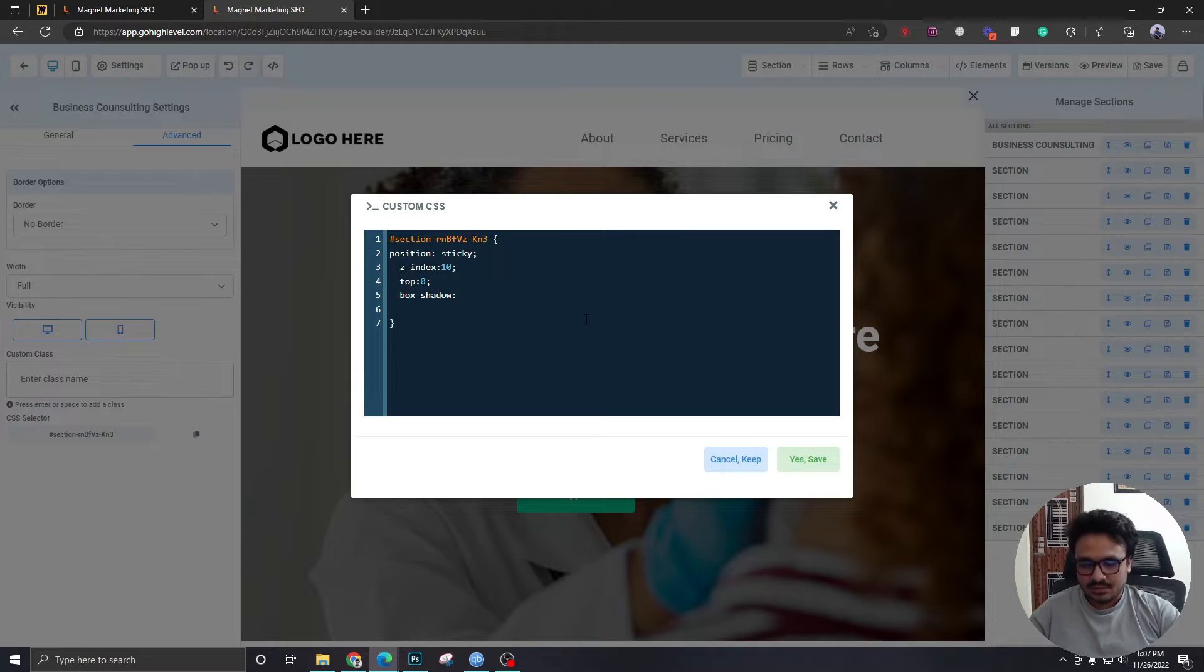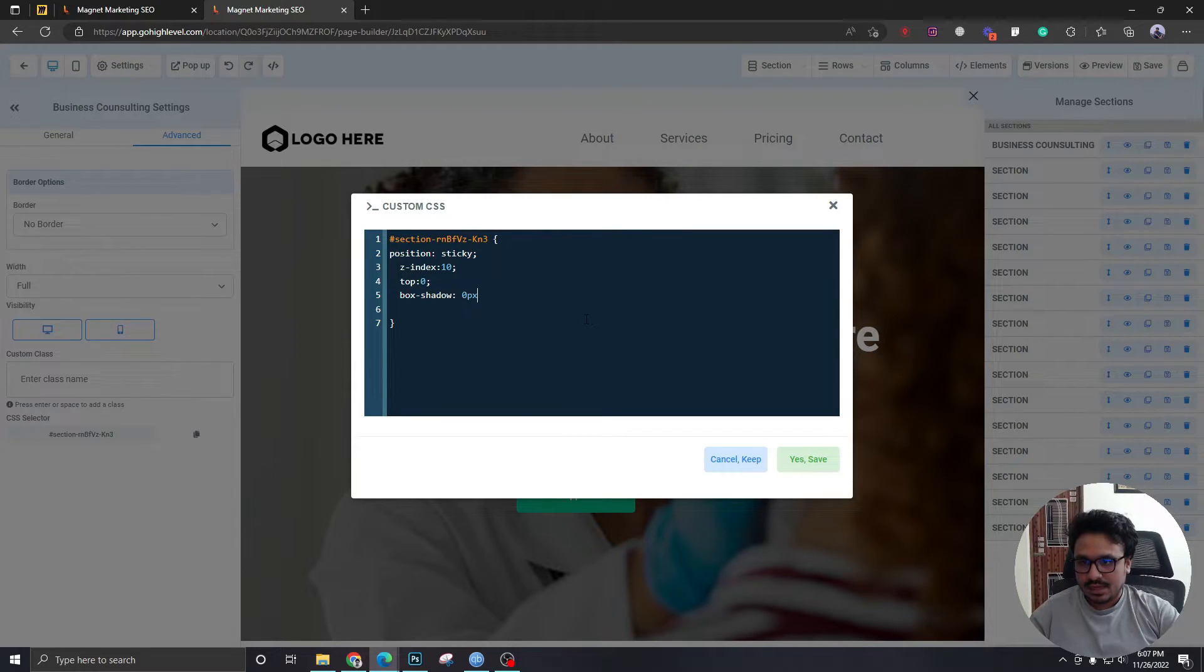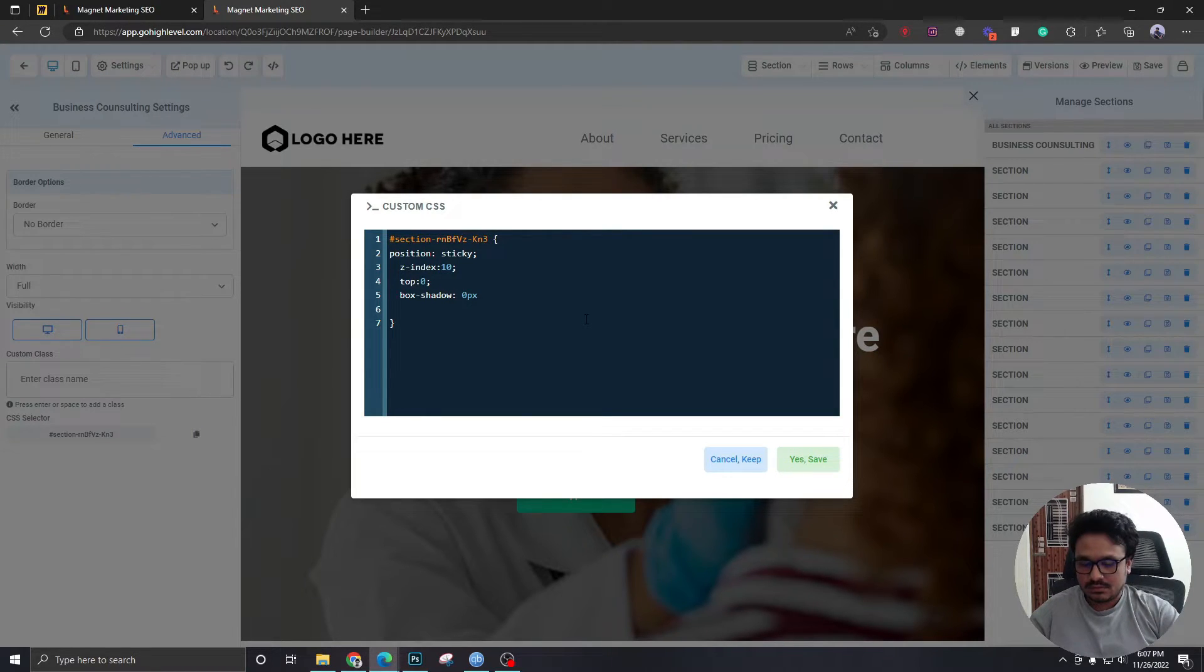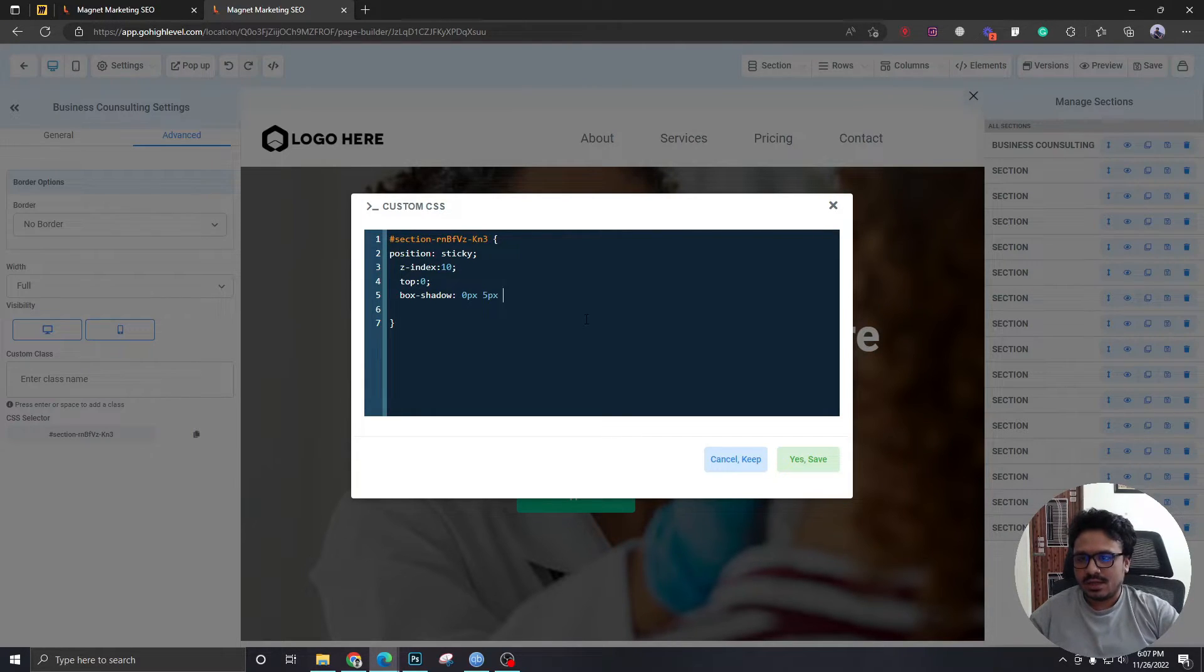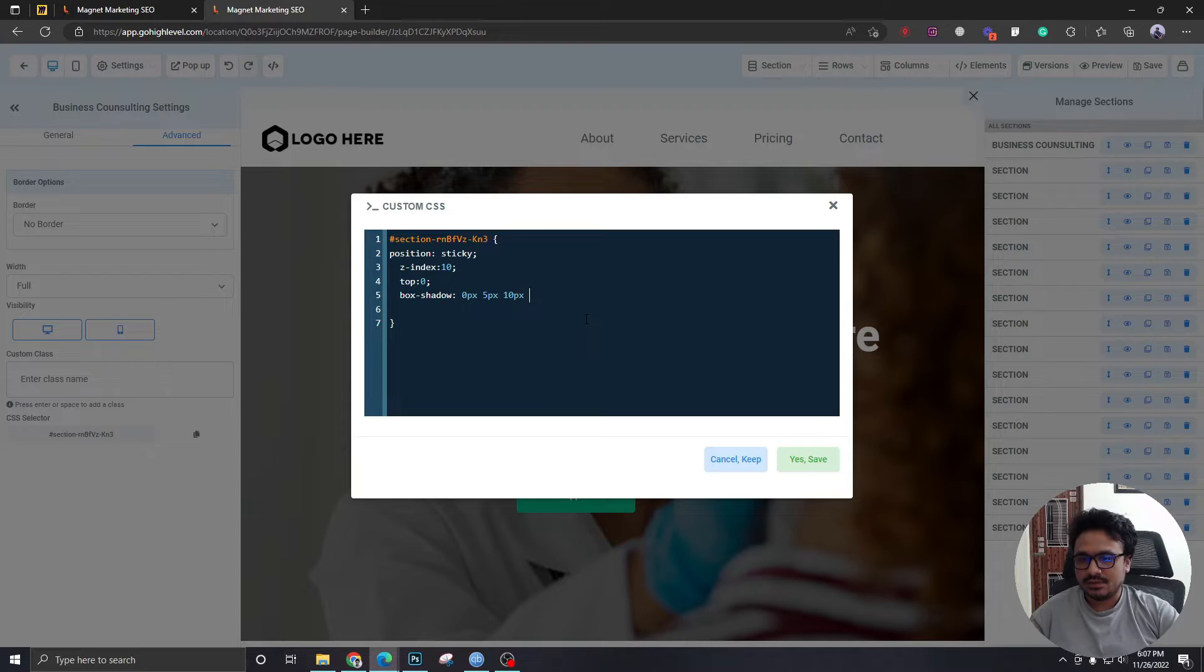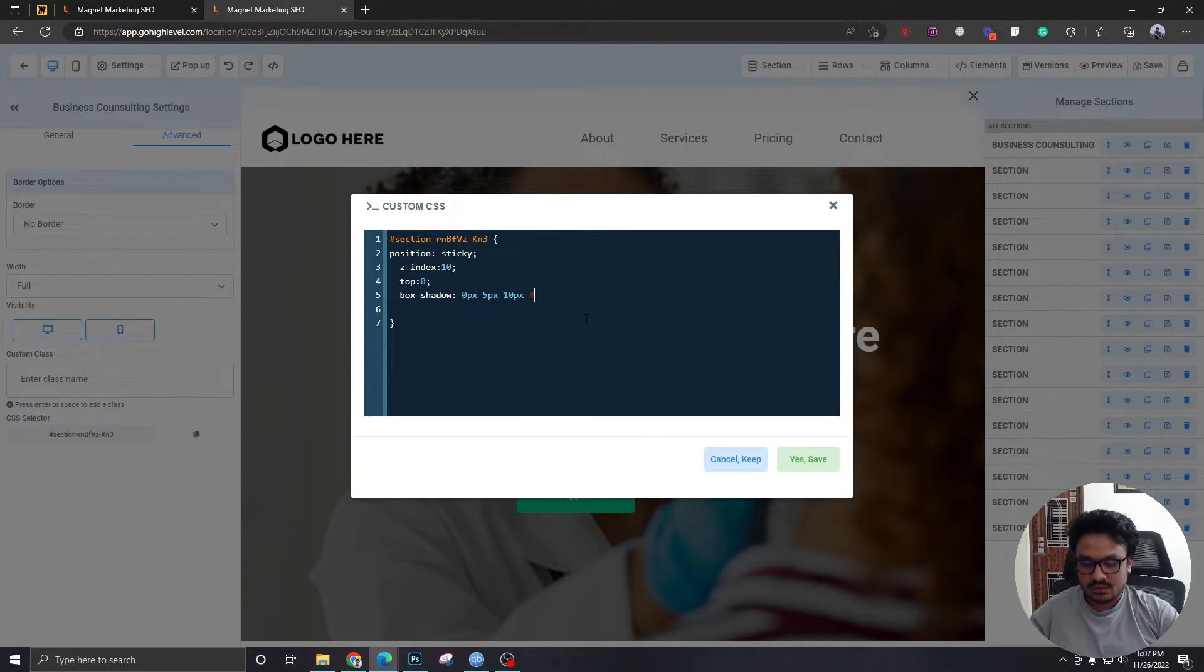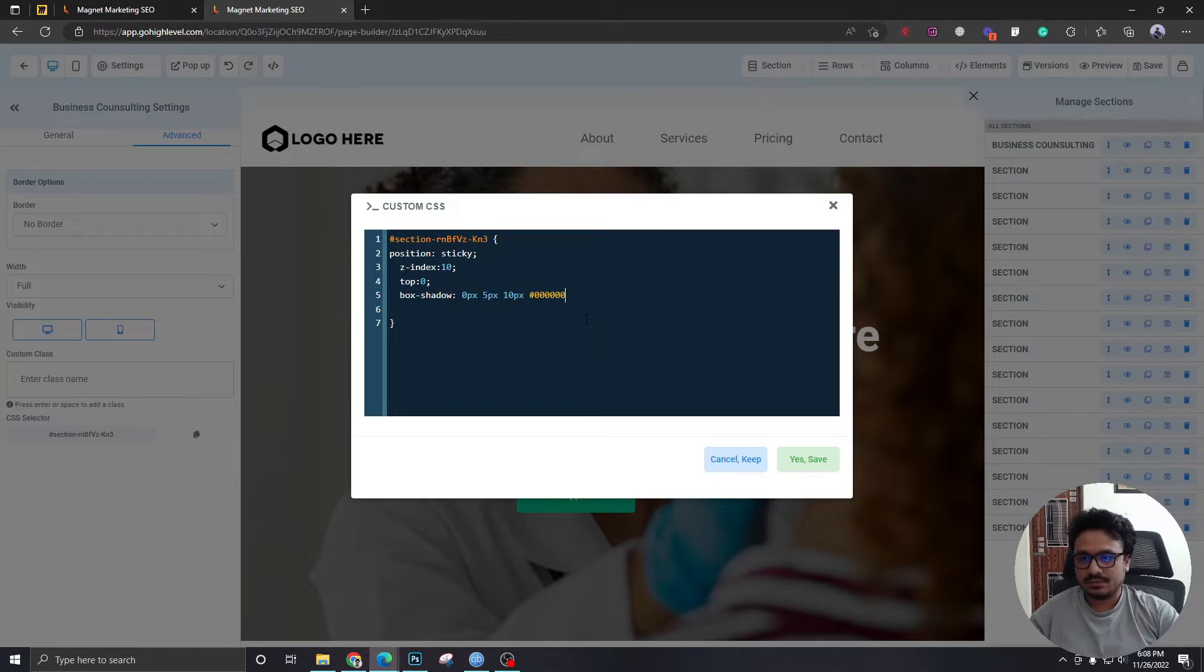Let's give it no x-axis. I need to give it maybe five pixels on y-axis, spread it around 10 pixels and give it a shadow of transparent black.